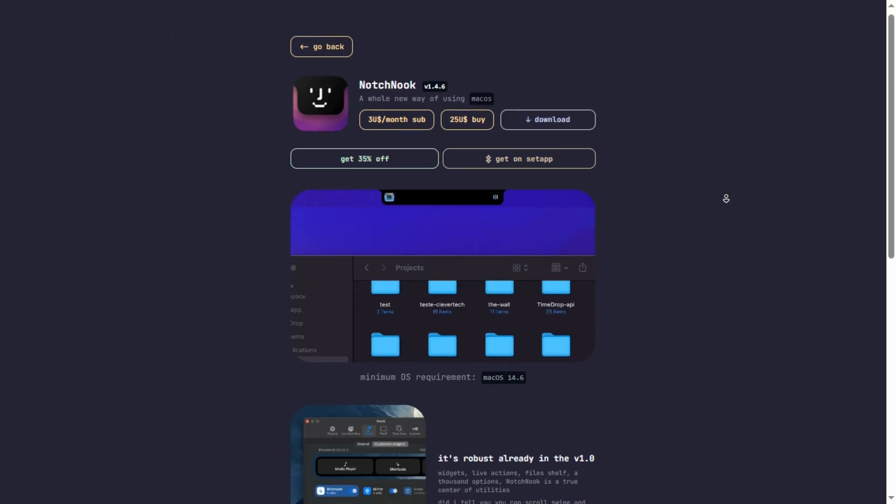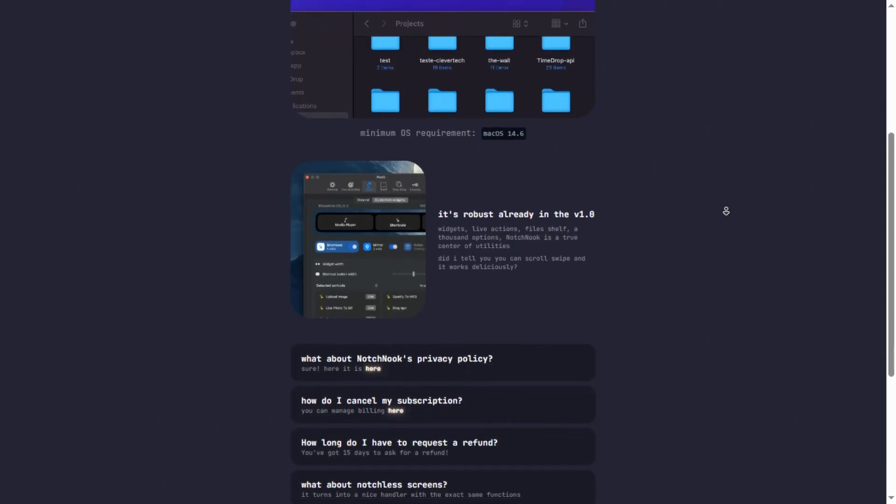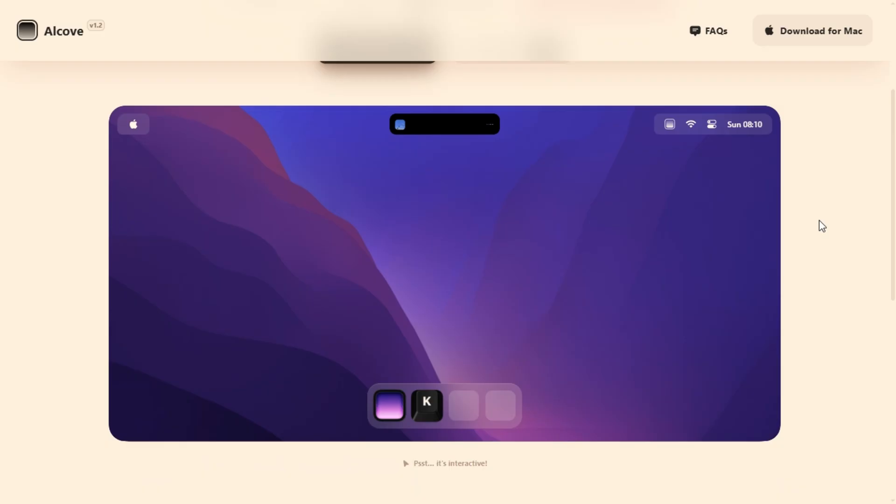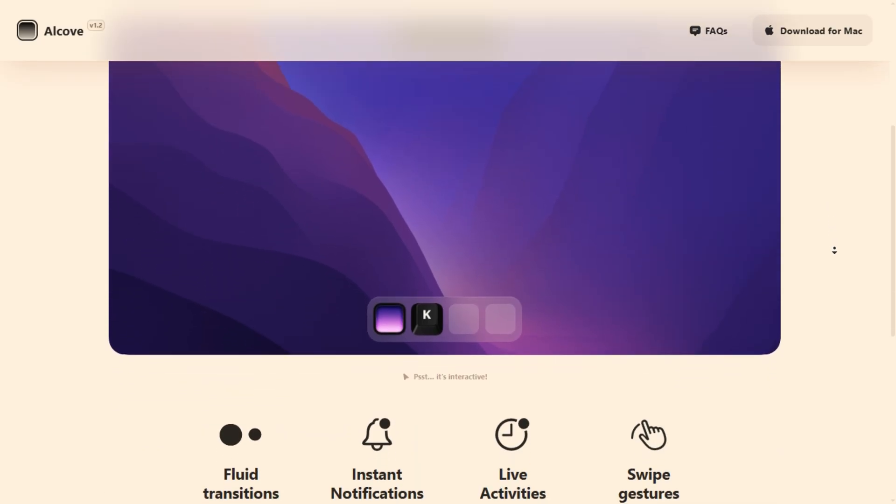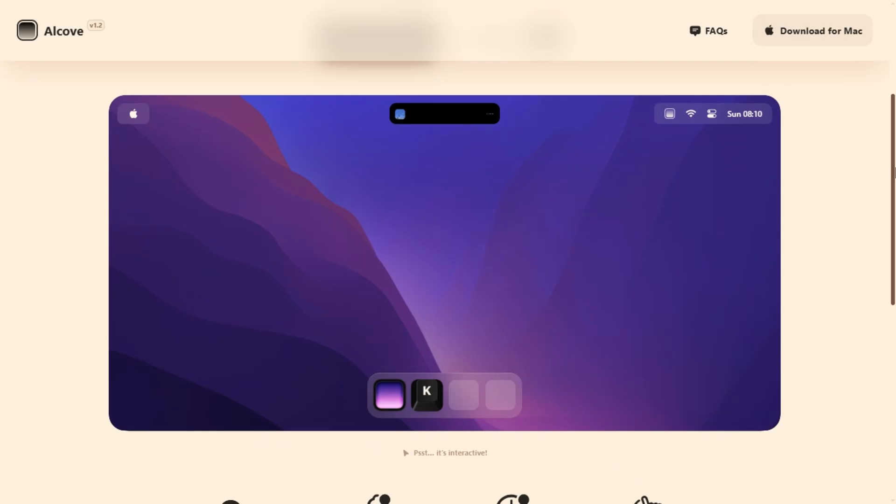But if you prefer a slick, smooth, dynamic island feel with core essentials and no clutter, Alcove is the cleaner, more elegant pick. Quick, simple, choose your vibe, toolkit or sleek island.